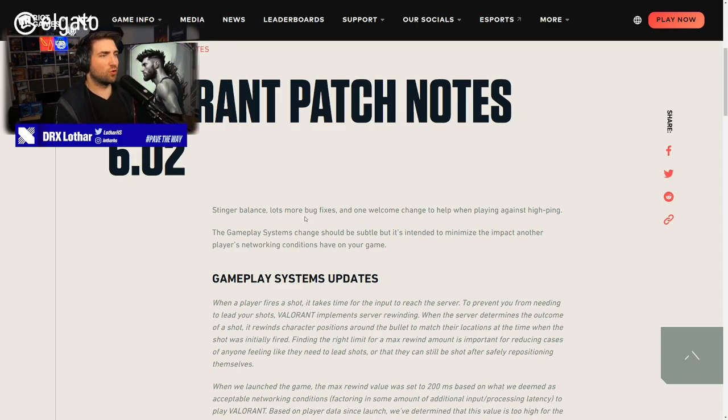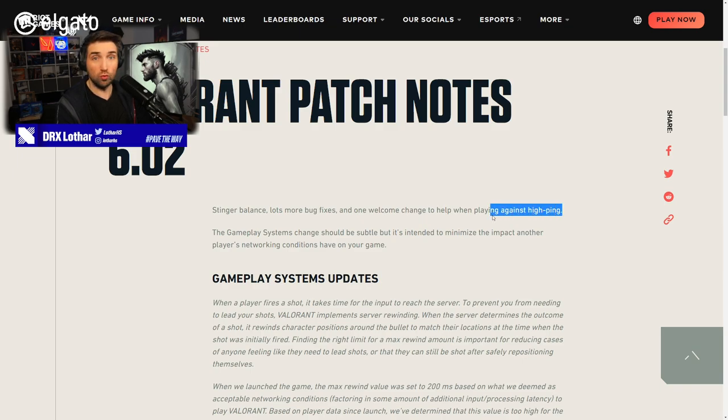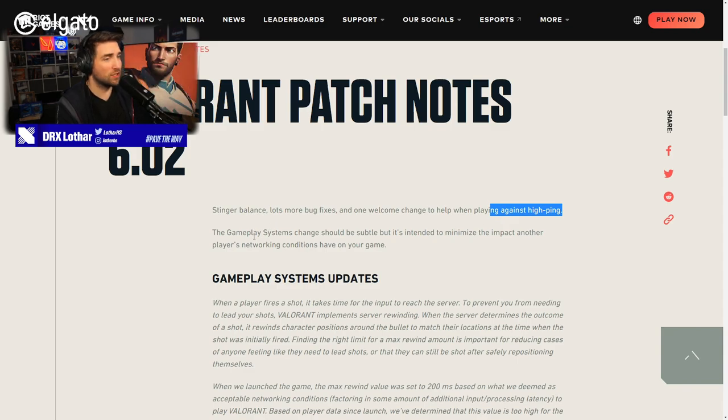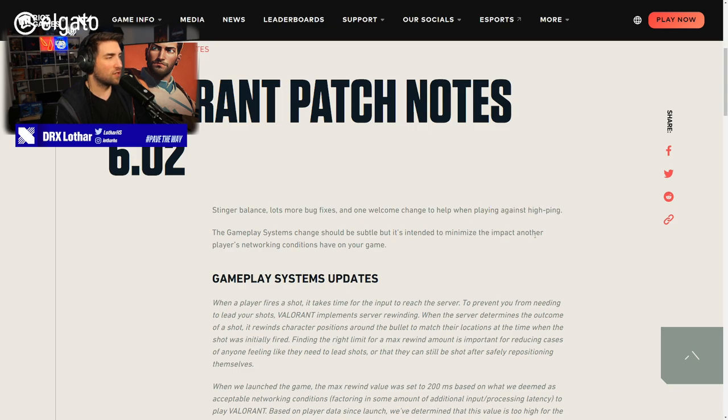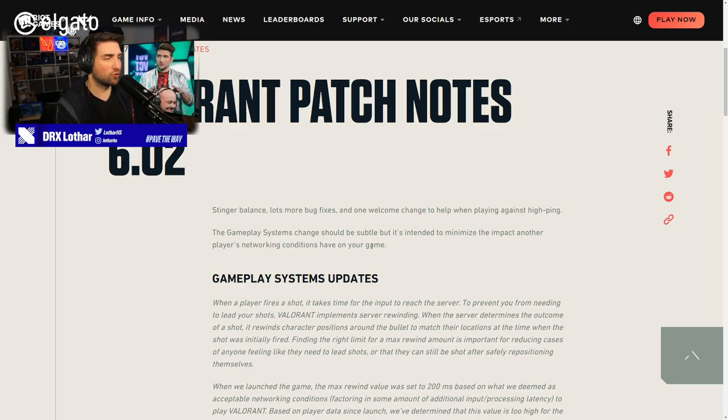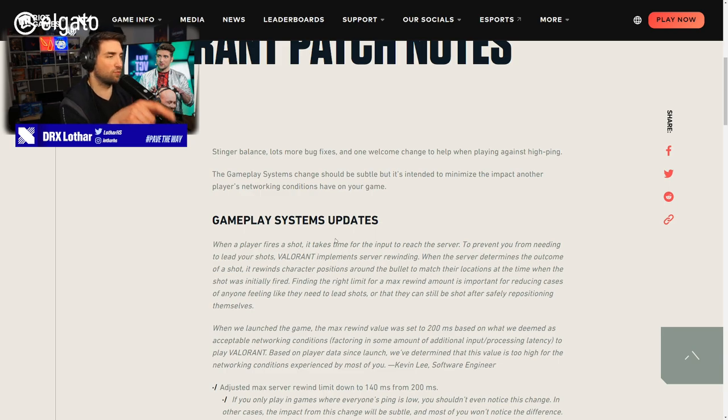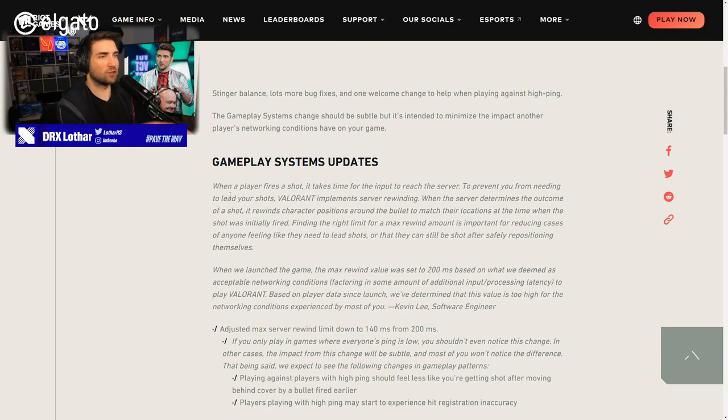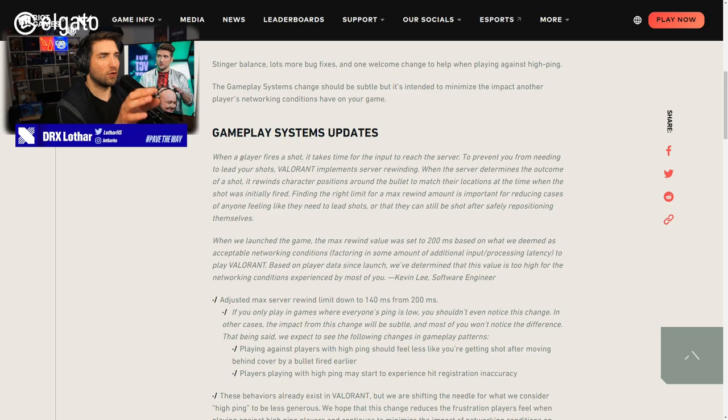Stinger balance, lots more bug fixes and one welcome change to help when playing against high pingers. People might not have something to complain about. The gameplay system's change should be subtle, but it's intended to minimize the impact another player's networking conditions have on your game. This also would apply to the VPN players. Gameplay system updates, read it out.